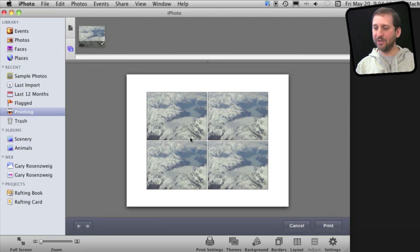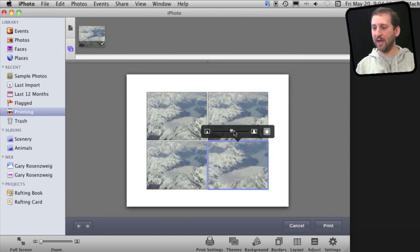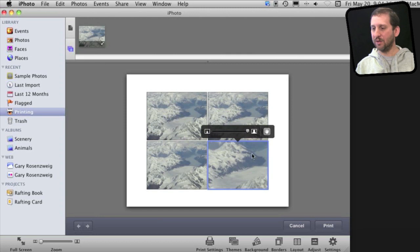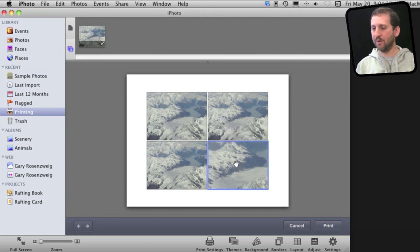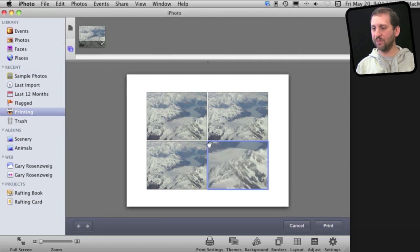I can even adjust these individually. So say I wanted to take this one right here and zoom in on it and I can even use the hand here to reposition exactly what area of the photo is zoomed in.